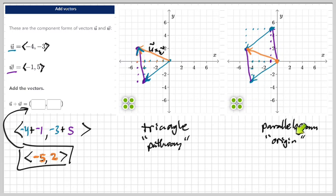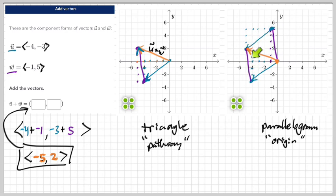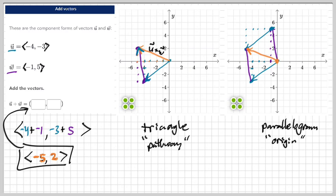The two answer vectors are the same. So that's the parallelogram method. To summarize: for the triangle method, you do the pathway the whole time. For the parallelogram method, you start at the origin, draw a vector, start at the origin again, draw the other vector, then complete the parallelogram using the pathway idea. That's how you do it!